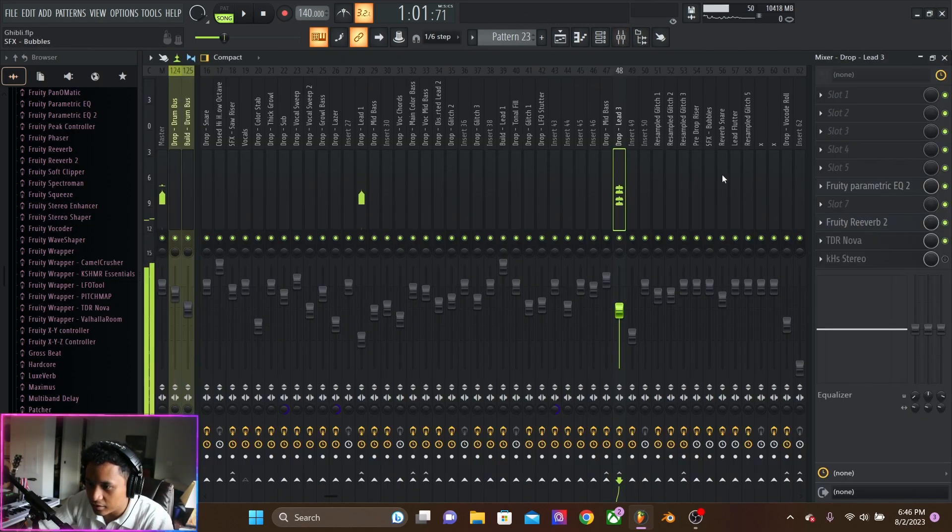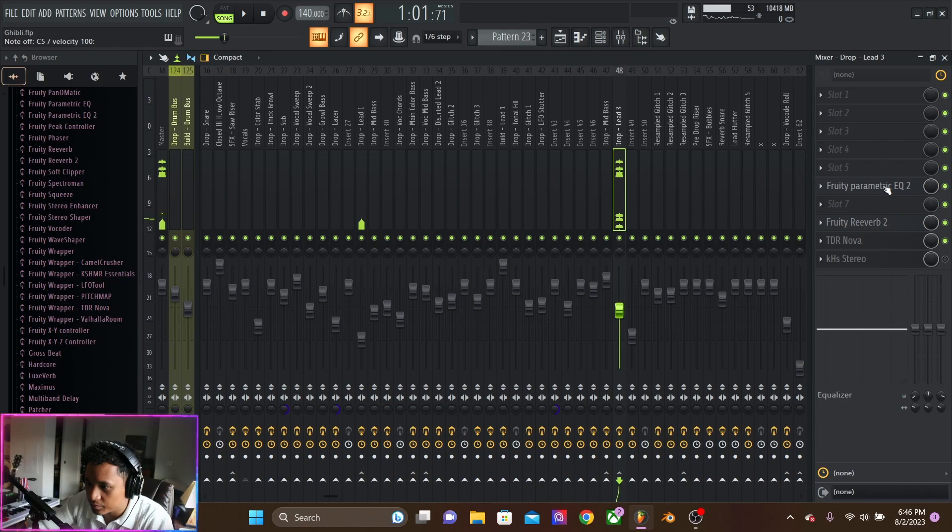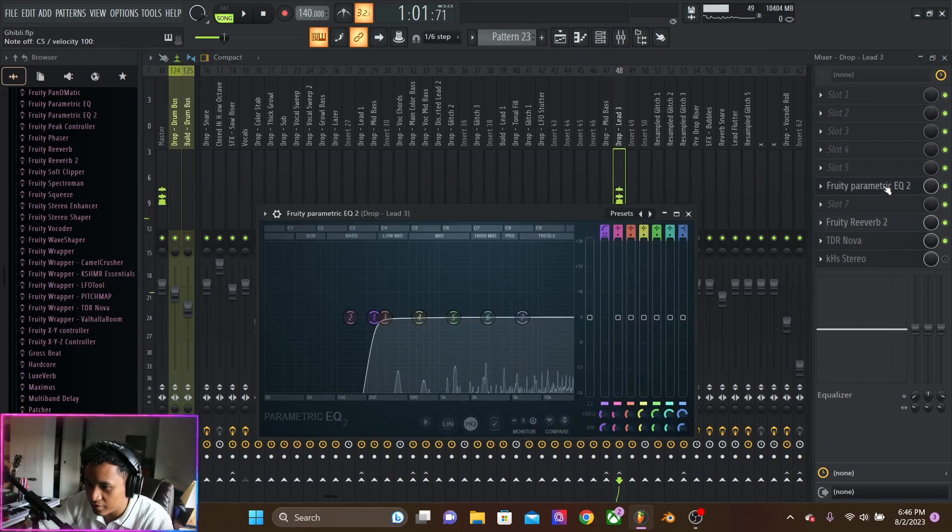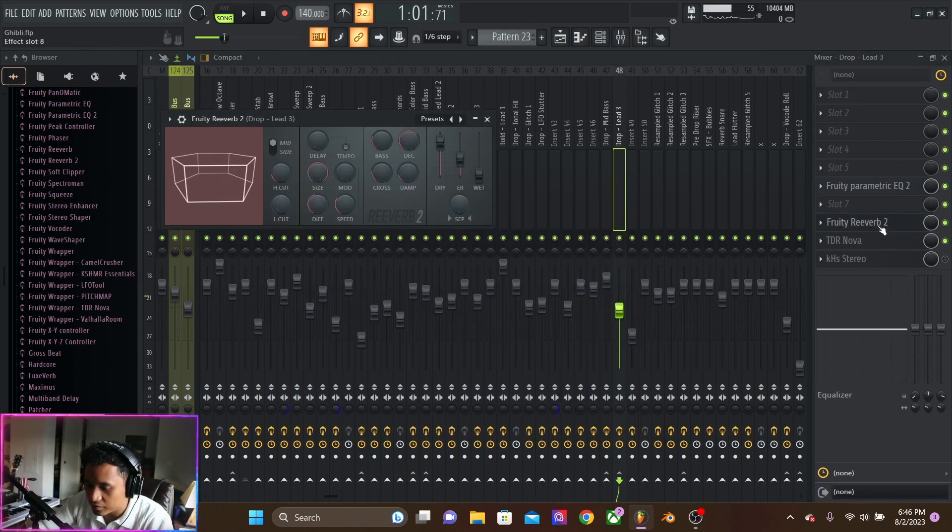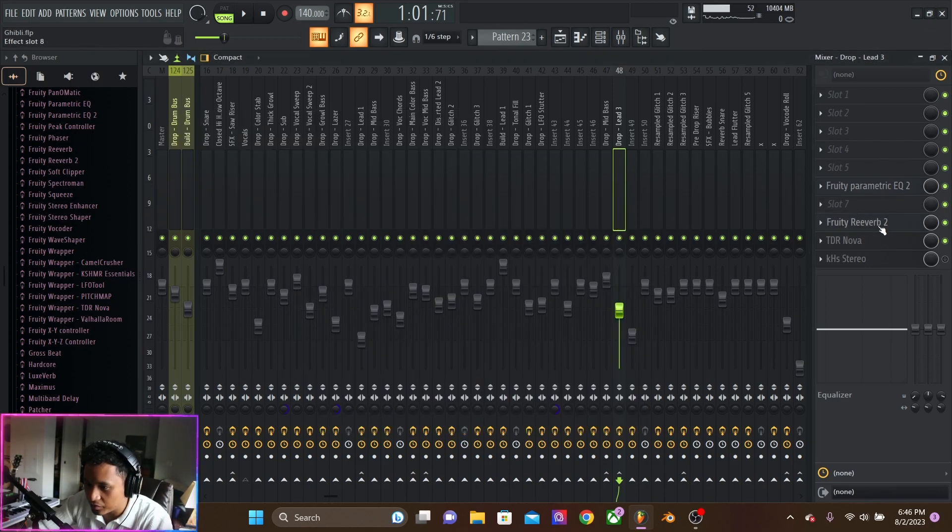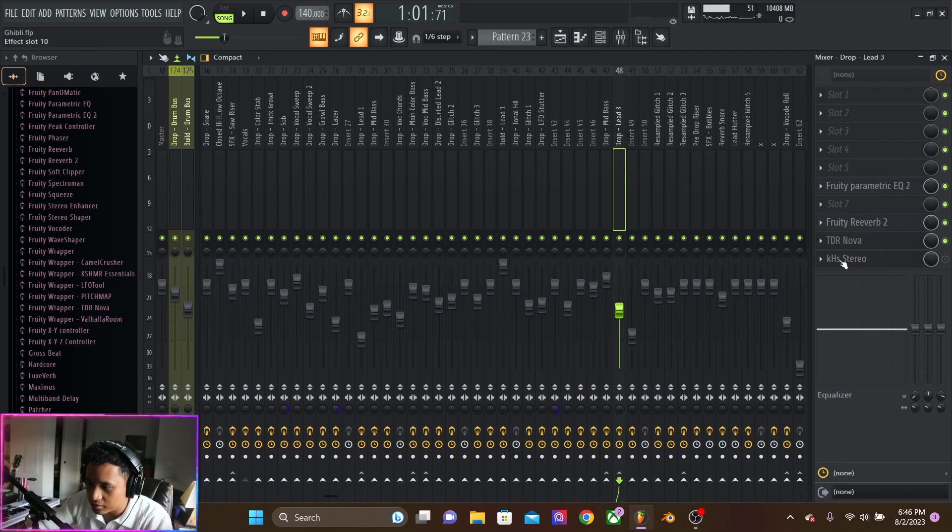And then, pretty clean effects. Cutting the lows, reverb on the reverb tail, and then some other taming.